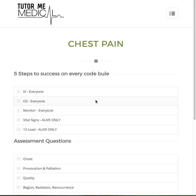Hey there, boys and girls. This is Josh from 2RBMedical.com. Today I'm going to be taking you through our blog post on chest pain. We have another blog post dedicated to the five steps to success on every code blue, so I'm going to briefly touch on those again here.